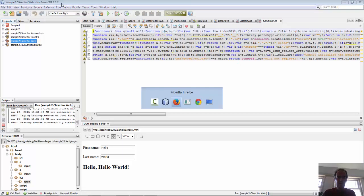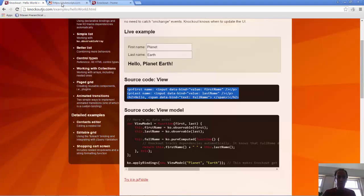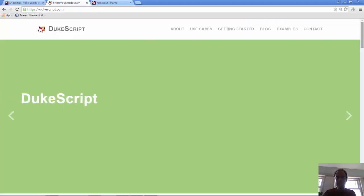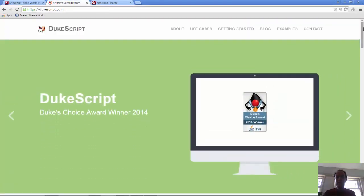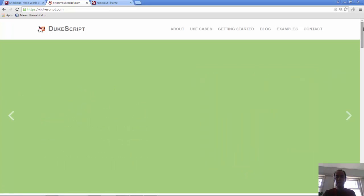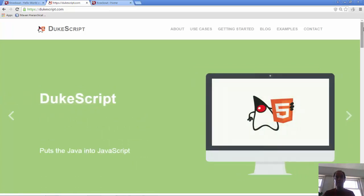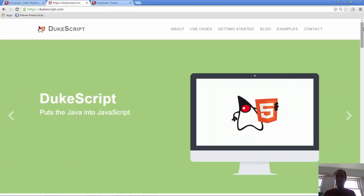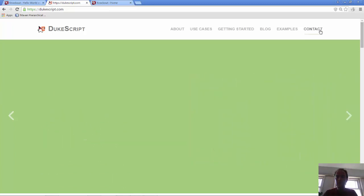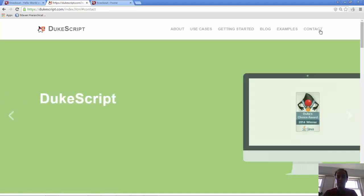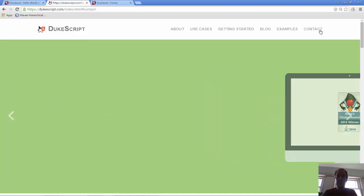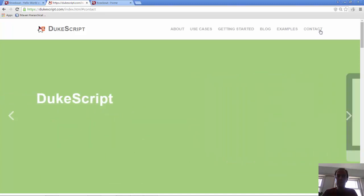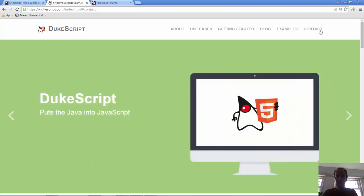To do all of this, the technology we are using is called Jukescript. Jukescript brings knockout to the world of Java. Thanks, and have fun with all of these different technologies. Let the Jukescript community know what you think of it. There is contact information, there are discussion forums, join this really interesting new project, and get involved with using knockout in Java.